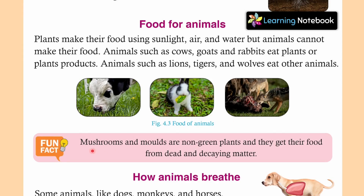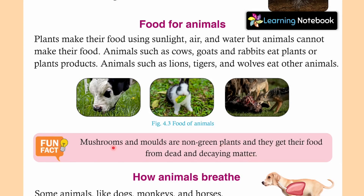Now, a fun fact for you. Mushrooms and molds are non-green plants and they get their food from dead and decaying matter. Friends, कुछ non-green plants होते हैं जैसे की mushrooms और molds — ये अपना खाना खुद नहीं बना पाते. ये अपना food लेते हैं from dead and decaying matter.